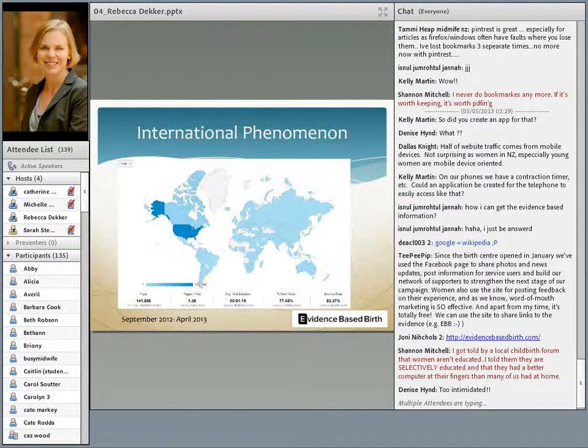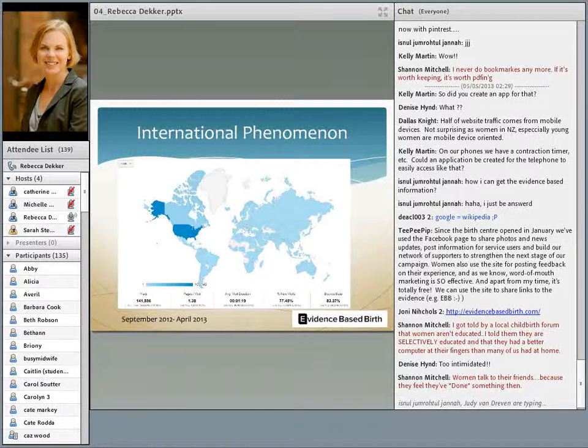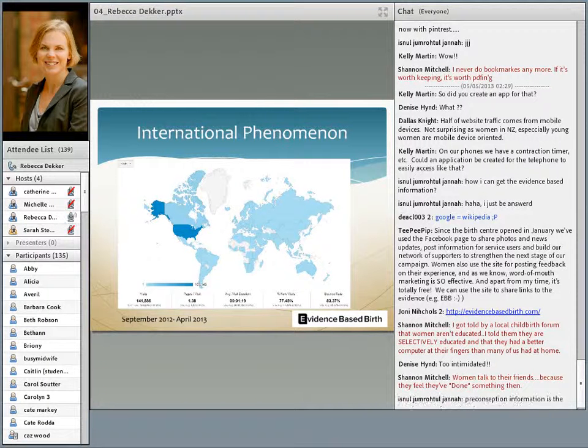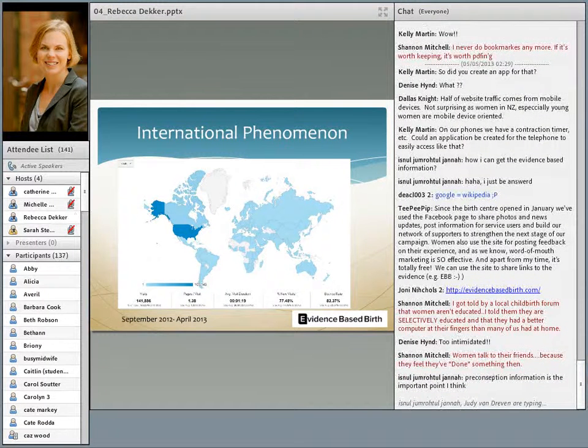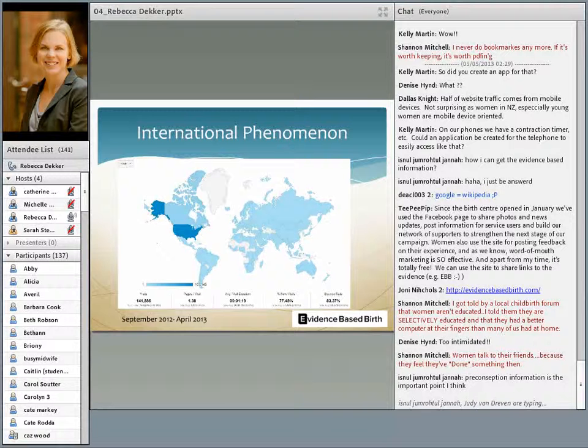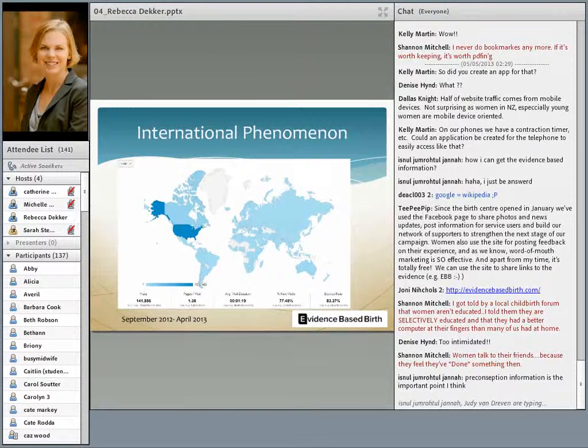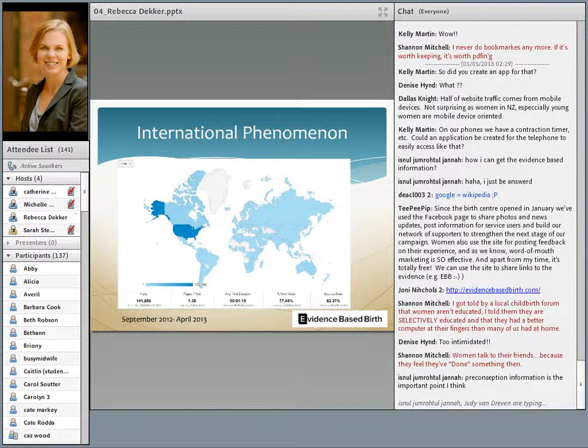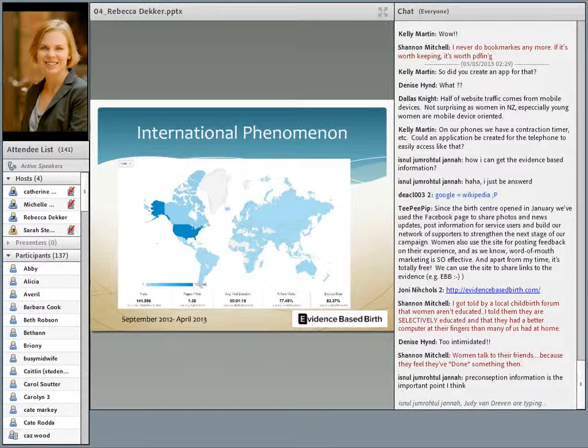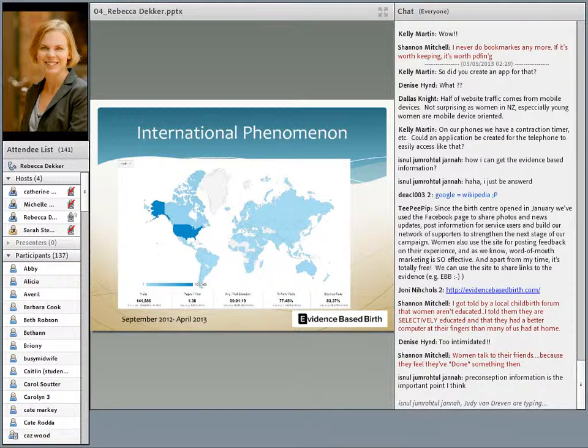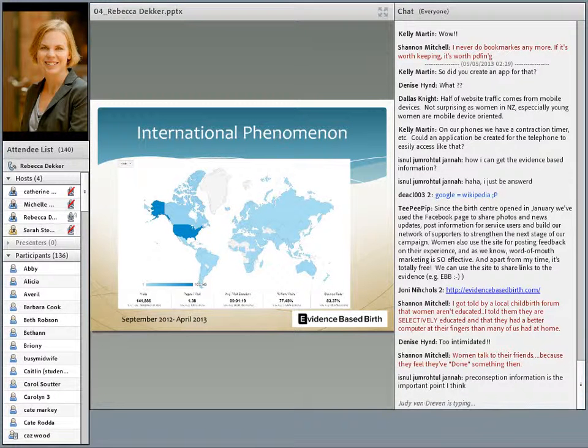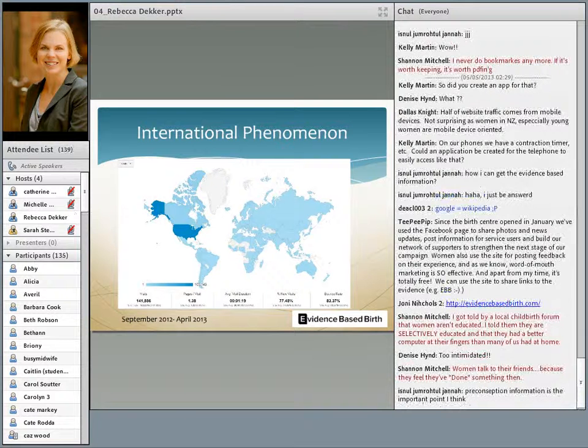Evidence-based birth is by no means just a US phenomenon. All around the world, women are seeking out evidence-based information about labor and delivery. This map shows, from a seven-month period, the international visitors to evidence-based birth. I think that women around the world are becoming educated about the concept of evidence-based practice. They're latching onto it, and they want to know what has been proven to work best at birth.